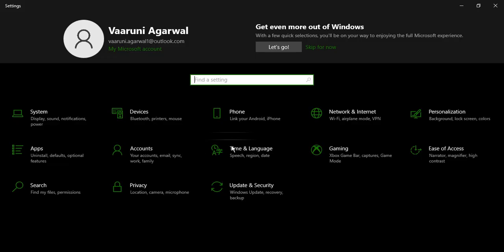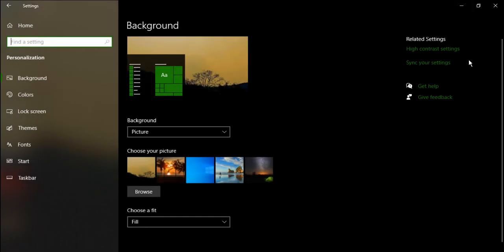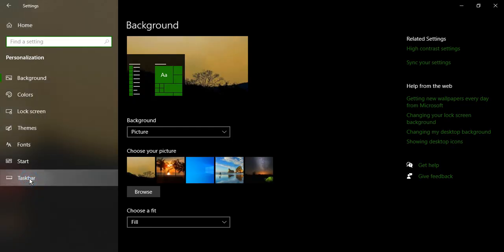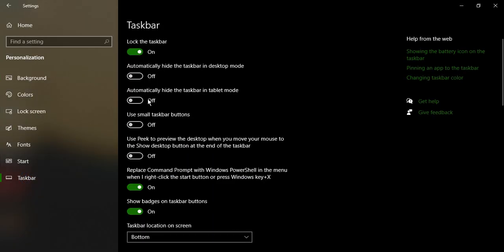So Windows+I is a shortcut to bring up the settings. Once it's there, go to personalization. In the personalization, there is a left side menu that takes you to the taskbar. So just click on this taskbar.